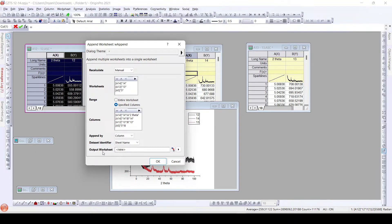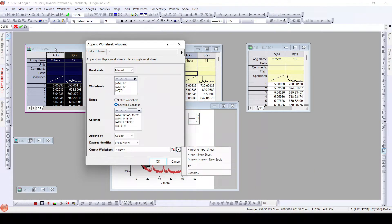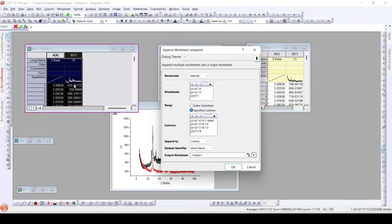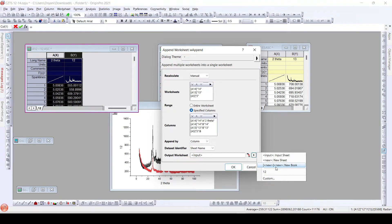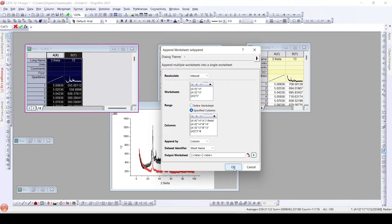Finally, for the output worksheet, there are a few options. 'New Sheet' adds a new sheet to this workbook with all the columns. With 'Input Sheet', all columns are added beside or within the same sheet. 'New Sheet in a New Book' creates a new workbook with a new sheet containing all the columns. I will select 'New Book' to generate a new workbook with a new sheet, then click OK.